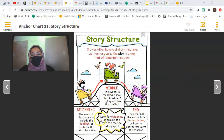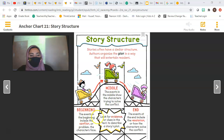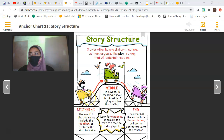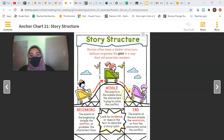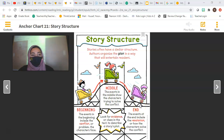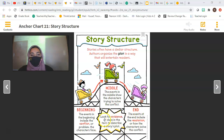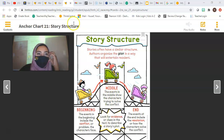So what is plot? Plot is the topic of the story — what happens. In the beginning, the events include a conflict or a problem that the character faces. In the middle, the events show the character trying to solve the conflict. In the end, the events include the resolution, or how the character solved the conflict. Look for evidence or clues in the story to describe its plot.